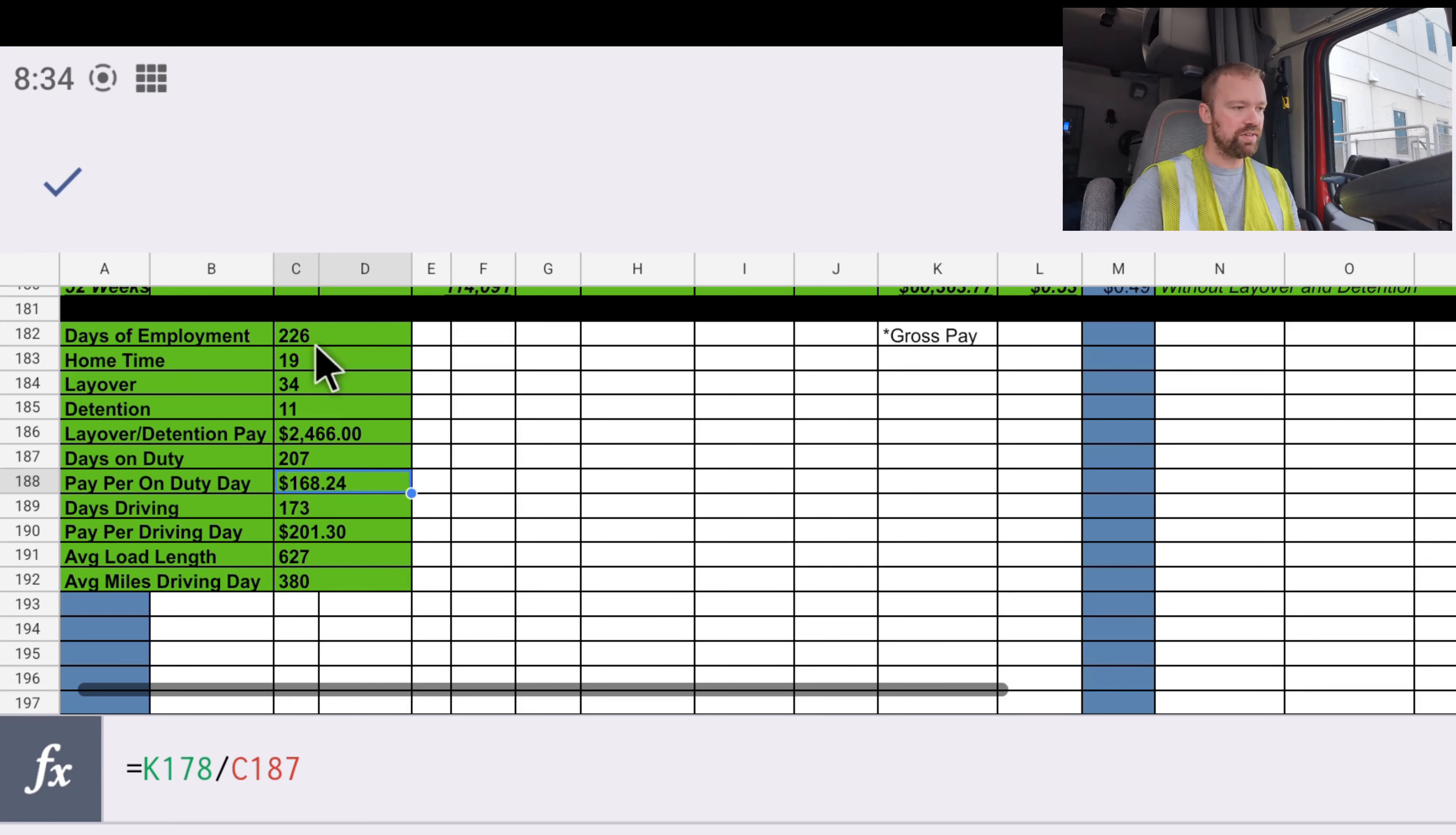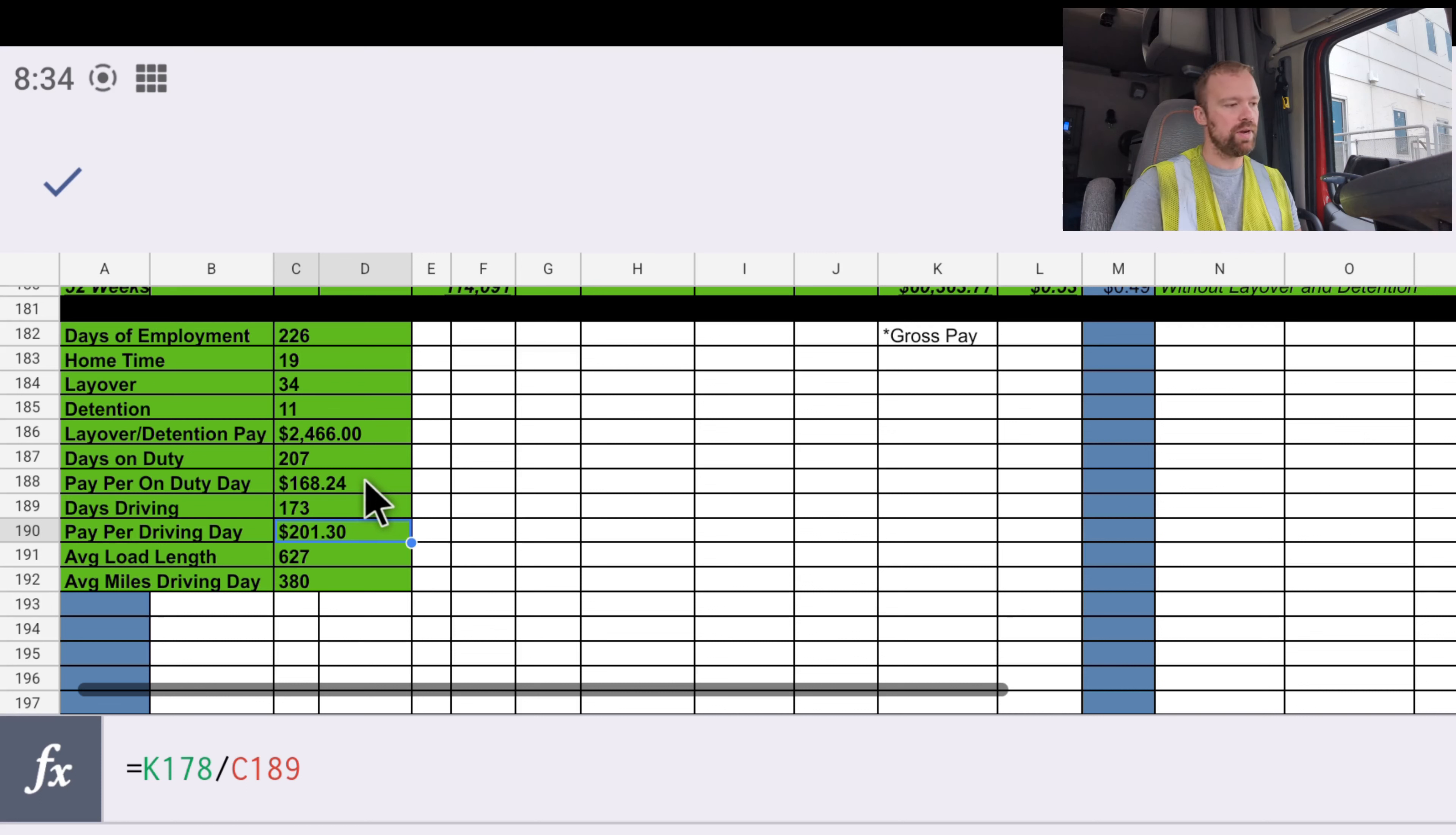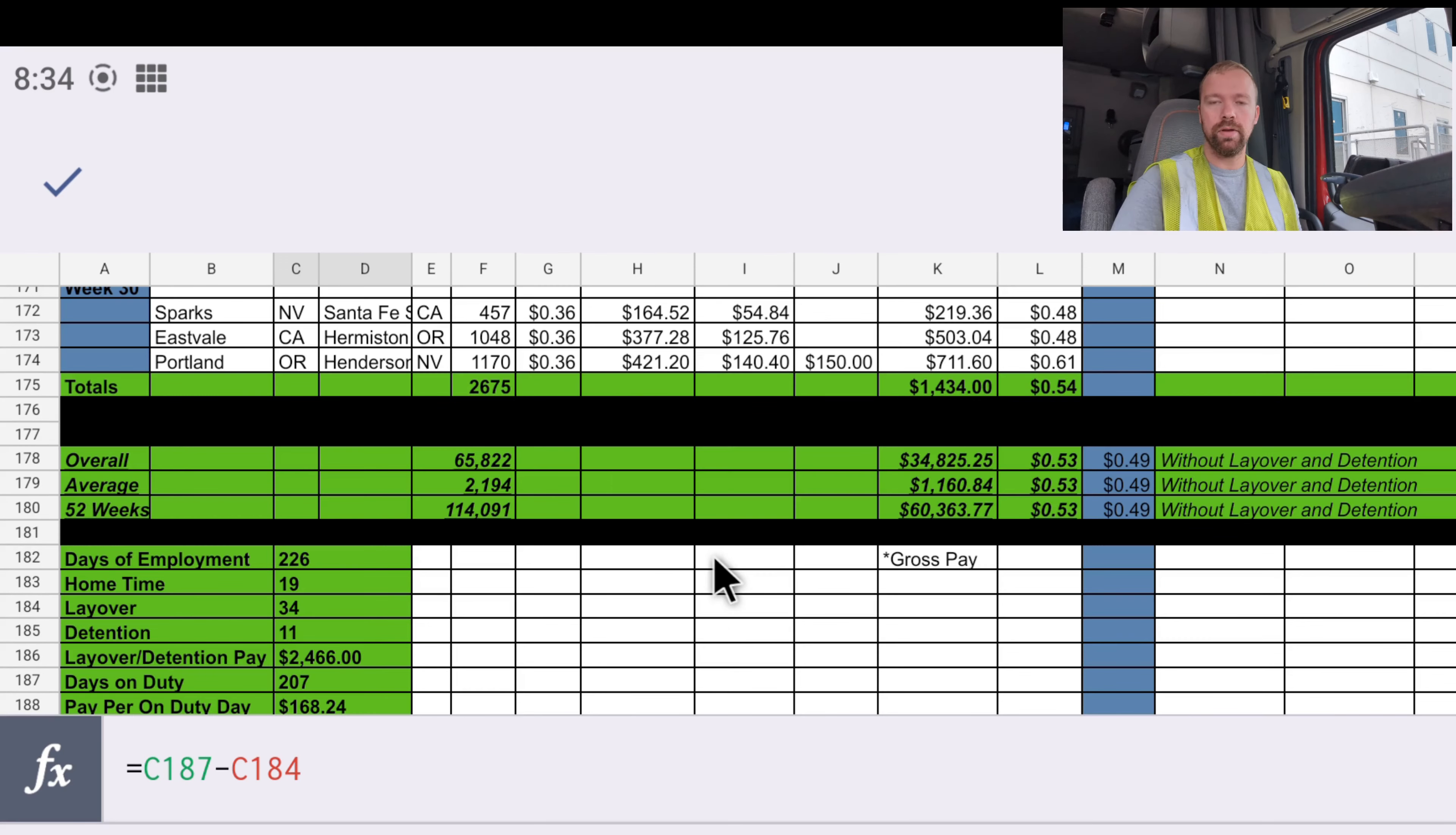Of the 226 days we've been out on the road, we've spent 173 actually on the road driving. And every time we're actually on the road driving, we make $201. If you wanted to know how much you'd make in a week, if you only work say four or five or six days per week, just multiply these numbers by four or five or six, and that will give you an upper and lower range of what you will make in a given week if you work four or five or six days per week. Average load length is 627 miles, and we get an average of 380 miles per day while we are actually on the road driving.